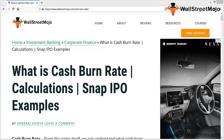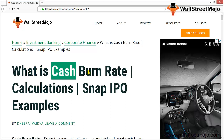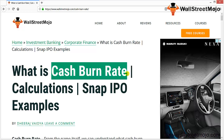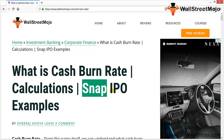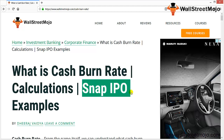Hello everyone, welcome to the channel of WallStreetMojo. Today we are going to learn a tutorial on cash burn rate, and we'll be discussing an example on Snap's IPO. Let's get into the nitty-gritty of the same.